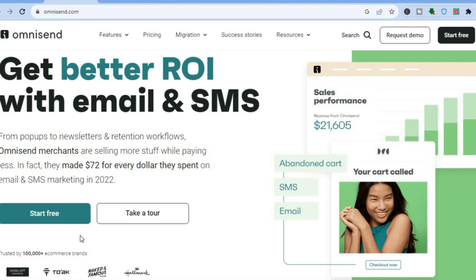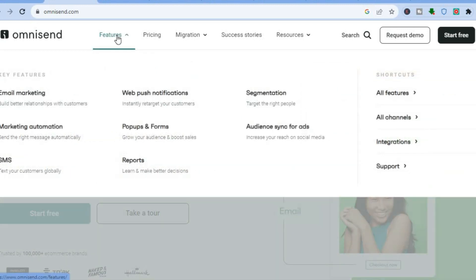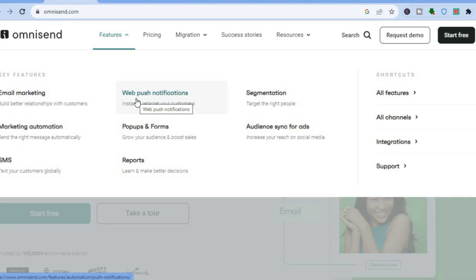What is OmniSend? It is one of the best email and SMS marketing platforms around for beginners, as it comes with numerous features that will allow you to interact with your customers, reach new target customers, and also increase your sales and conversions. Some of the features of OmniSend are email marketing, marketing automation, SMS marketing, web push notifications, pop-ups and other forms, and landing pages. I will be showing you how to use the majority of these features.